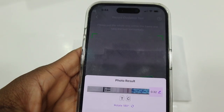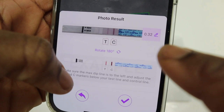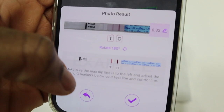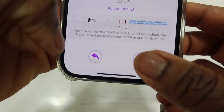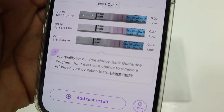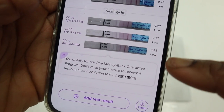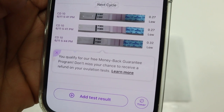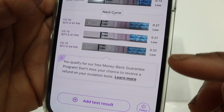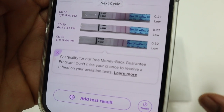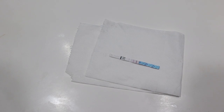The app is reading 0.32 — fertility is low. I took three pictures: the first two read 0.27 and the third 0.32. They are all low, meaning my fertility for today is low.